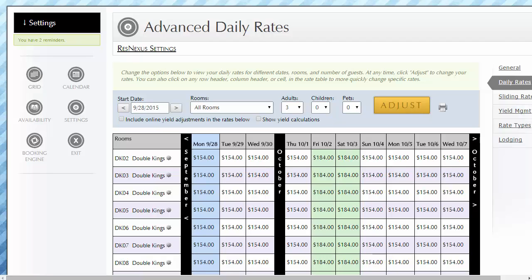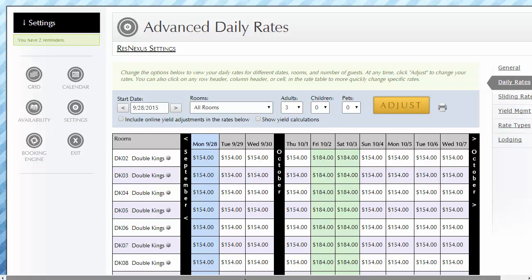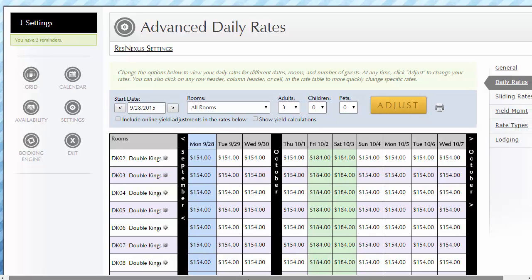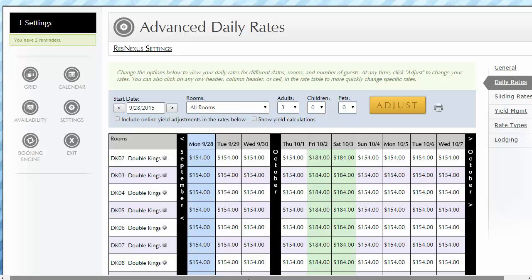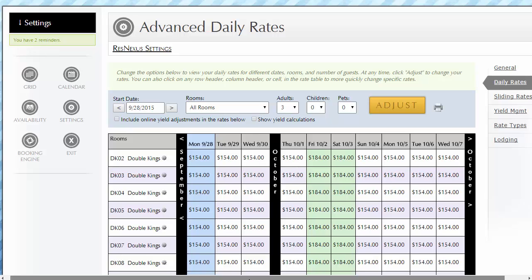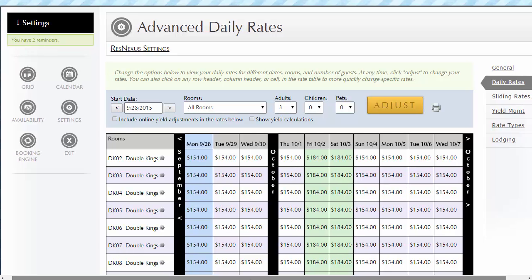Moving forward, this new design allows you to use special rates in almost every case. The need for establishing a standard rate becomes unnecessary. This new design assists you in managing your rates more intelligently than the previous design.